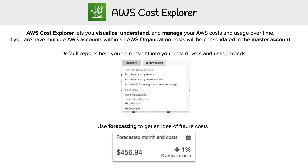Hey, this is Andrew Brown from Exam Pro, and we are looking at AWS Cost Explorer, which helps you visualize, understand, and manage your AWS costs and usage over time.